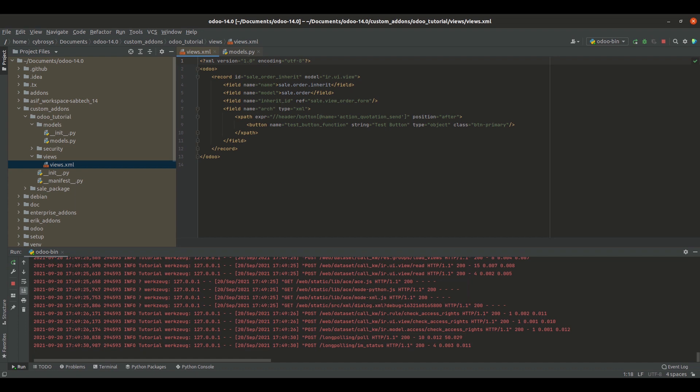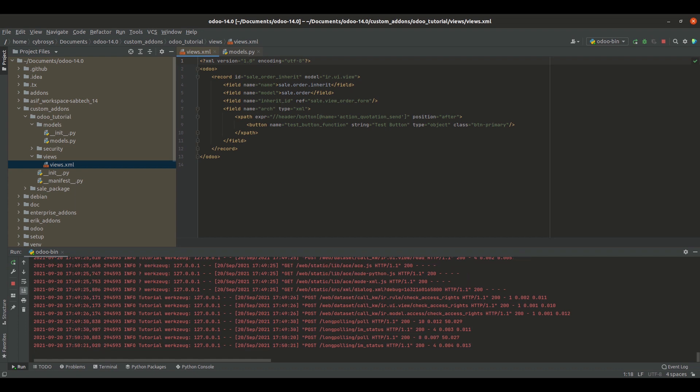For the inherit_id, I've added the reference as sale.view_order_form, which is the external ID for the sale order form view.